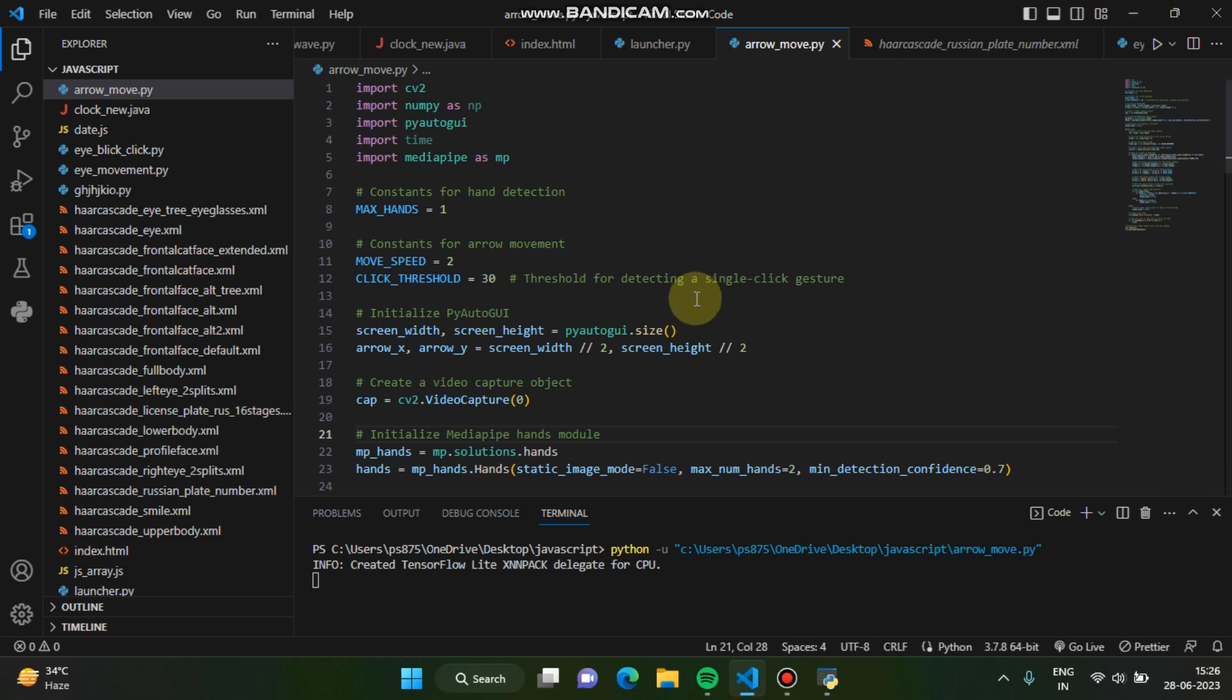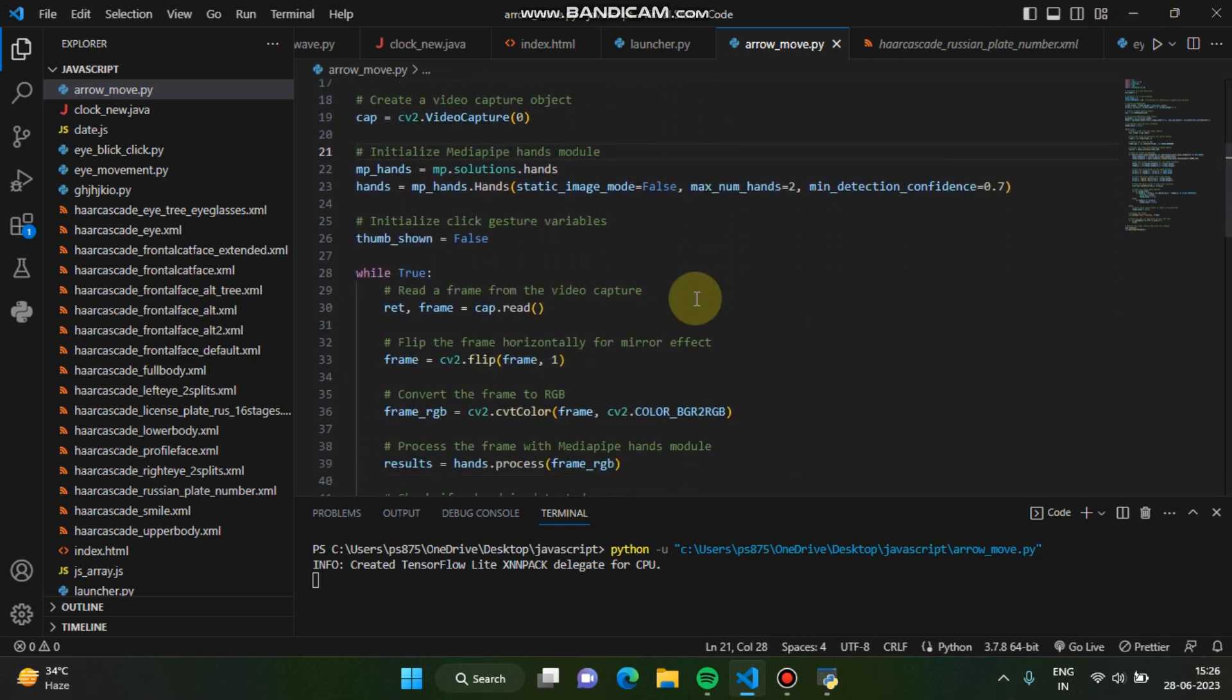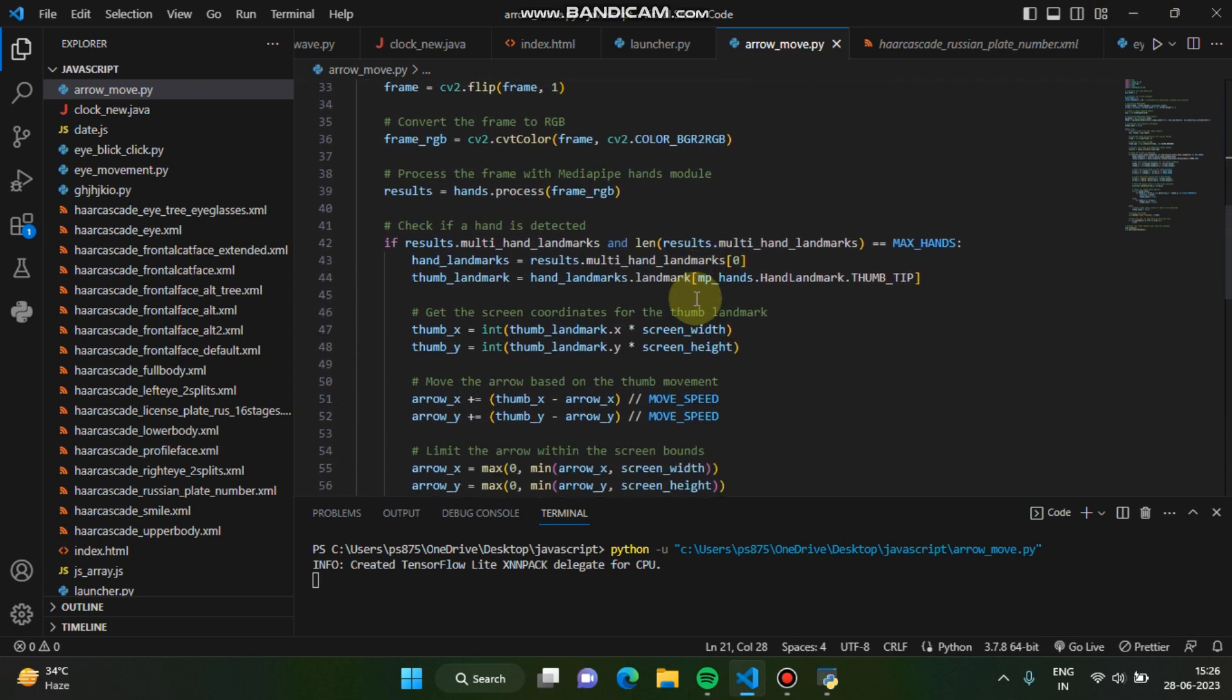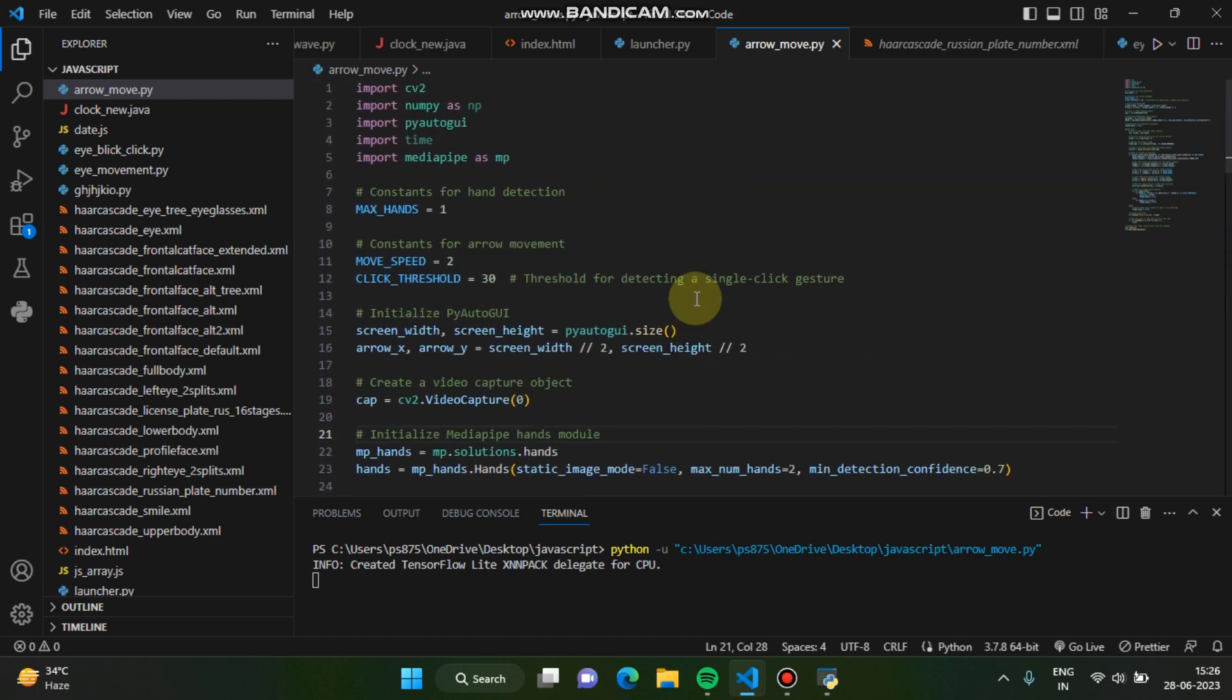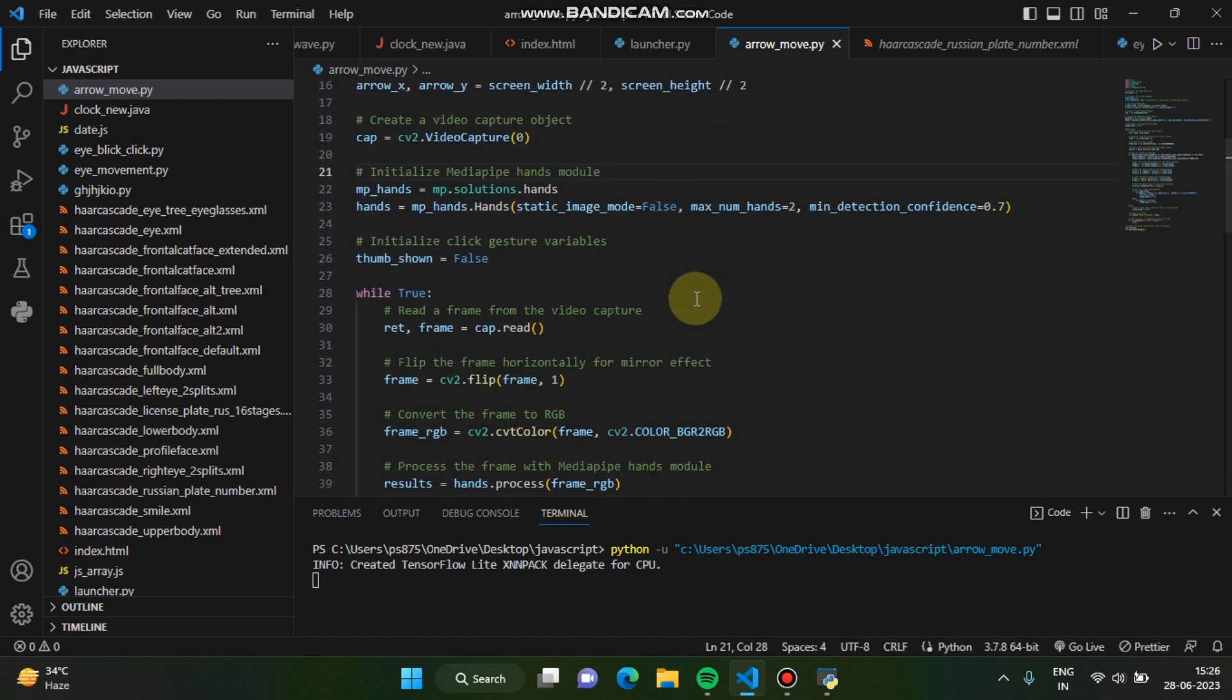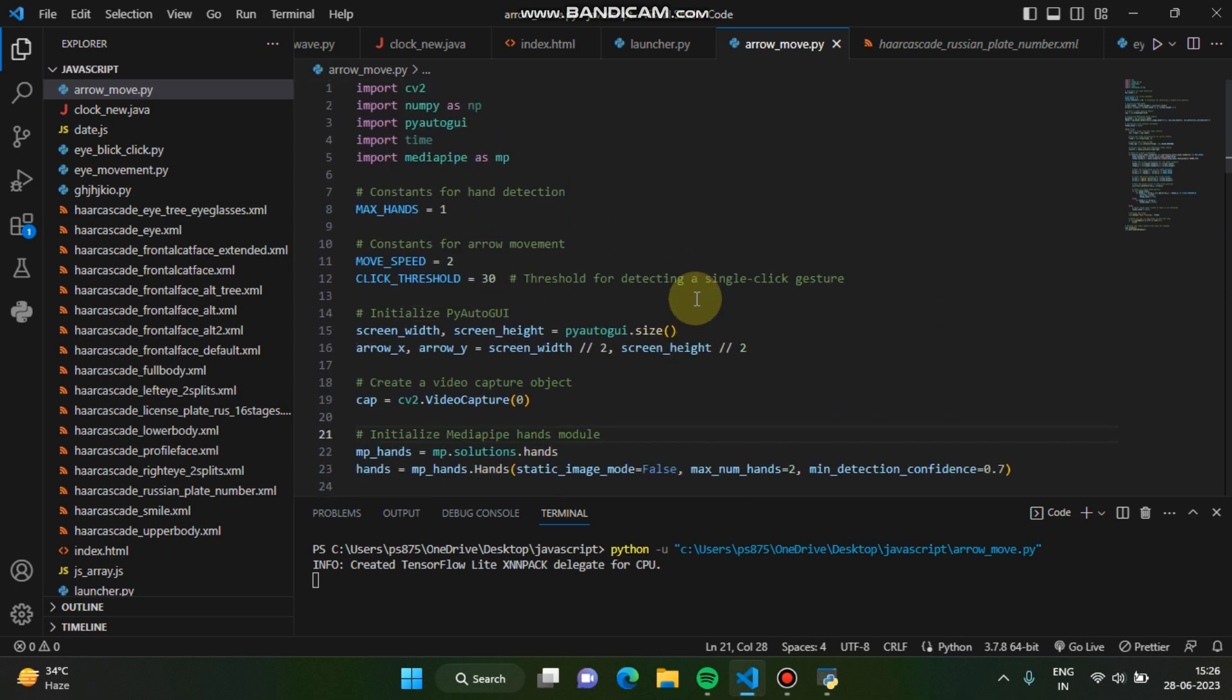So basically, I'm going to explain how it's working. It's very easy. I don't have to write the code again, you can understand. I've also mentioned in the comment everything.